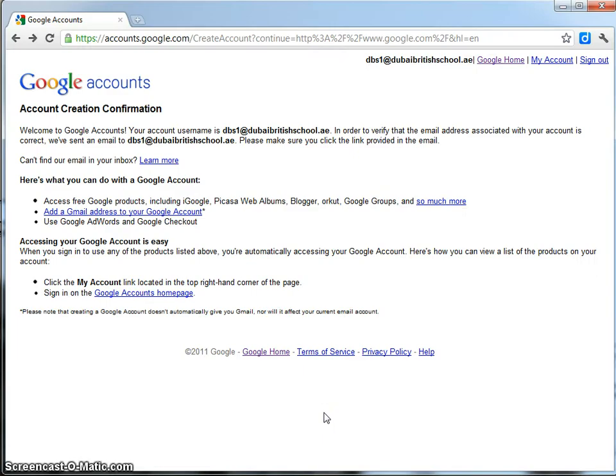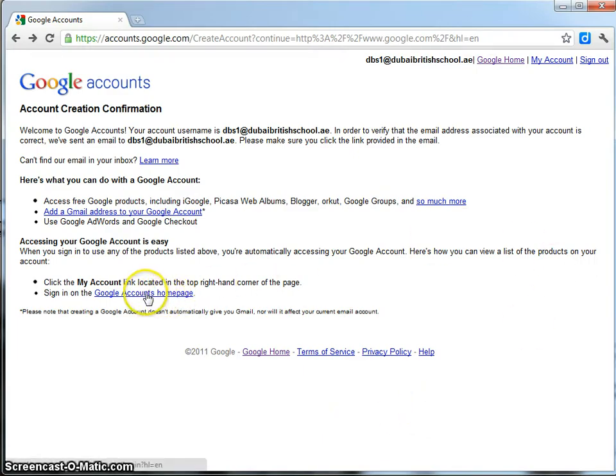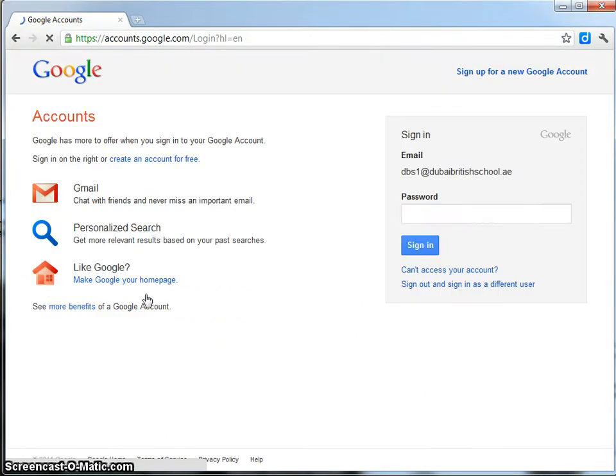I've now clicked on the hyperlink in my email and activated the account. So, if I go back to the Google accounts homepage here and I sign in